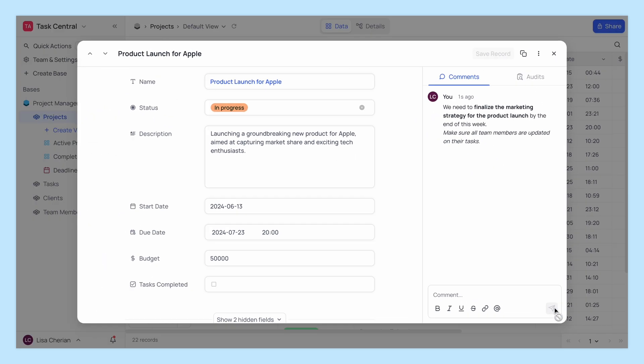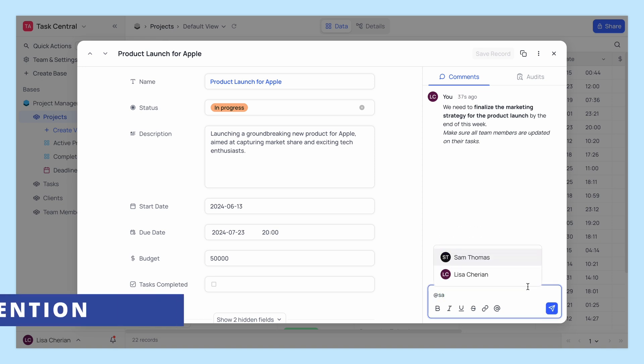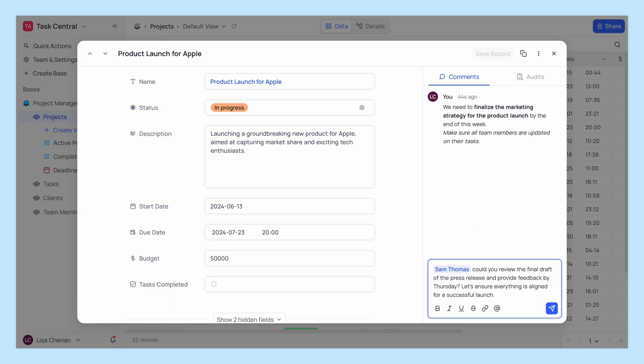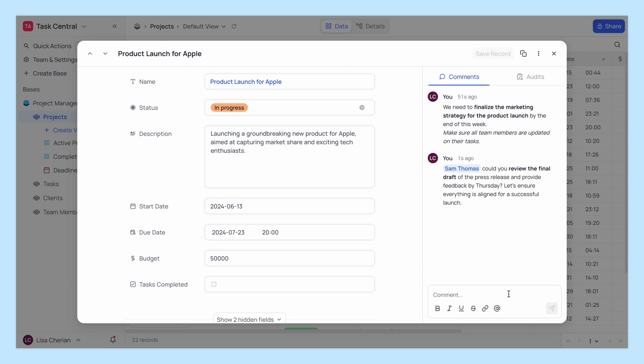Need to bring something to a teammate's attention? Use the at mention feature to tag them directly in your comment. This ensures they get notified about the specific record.